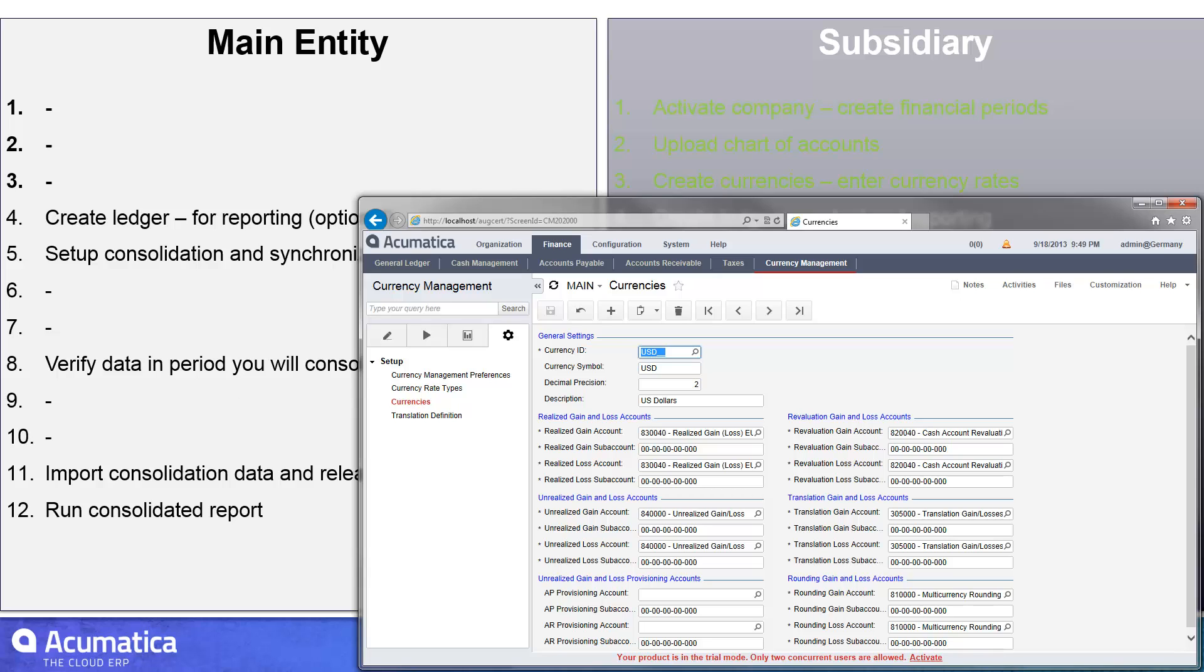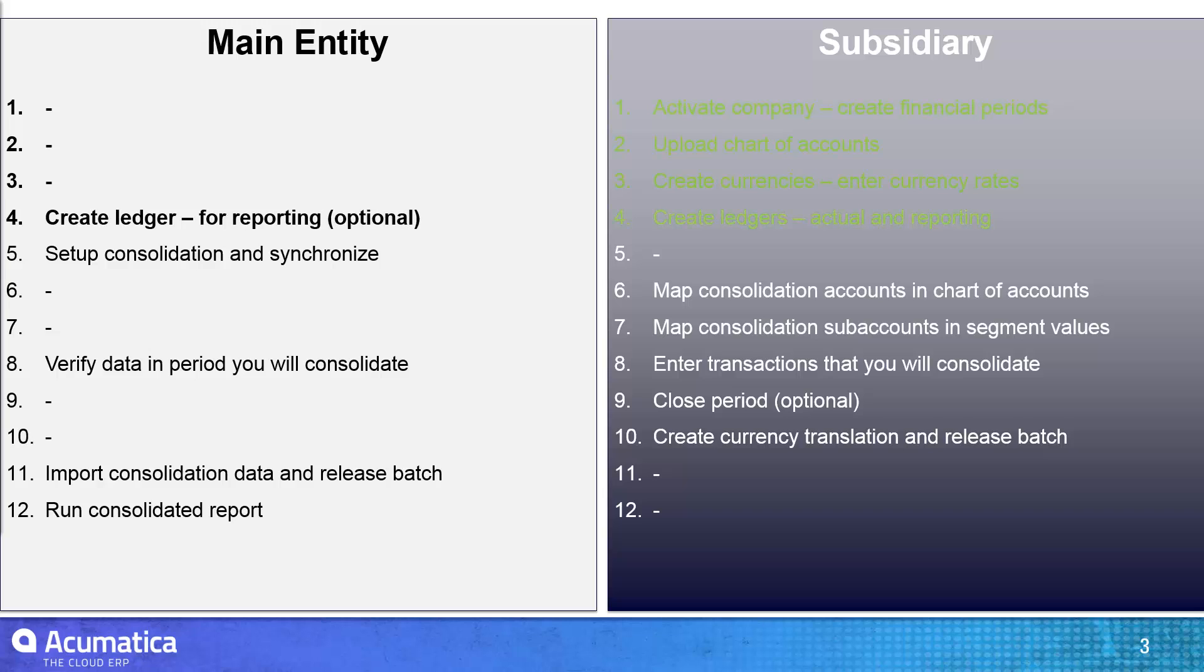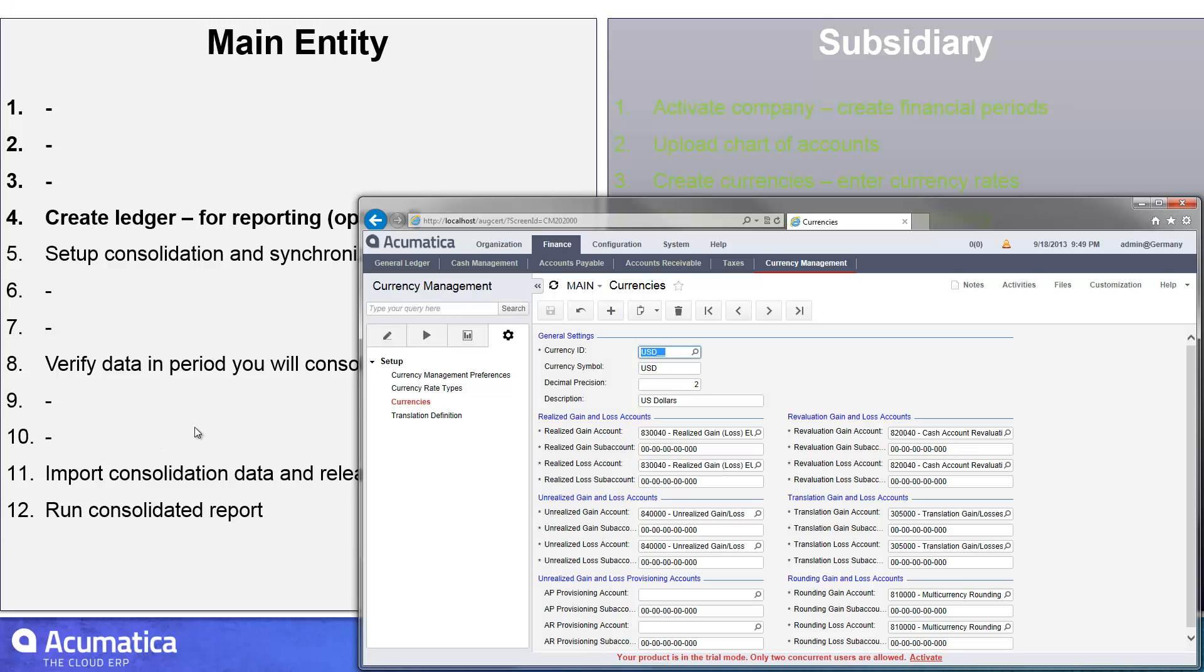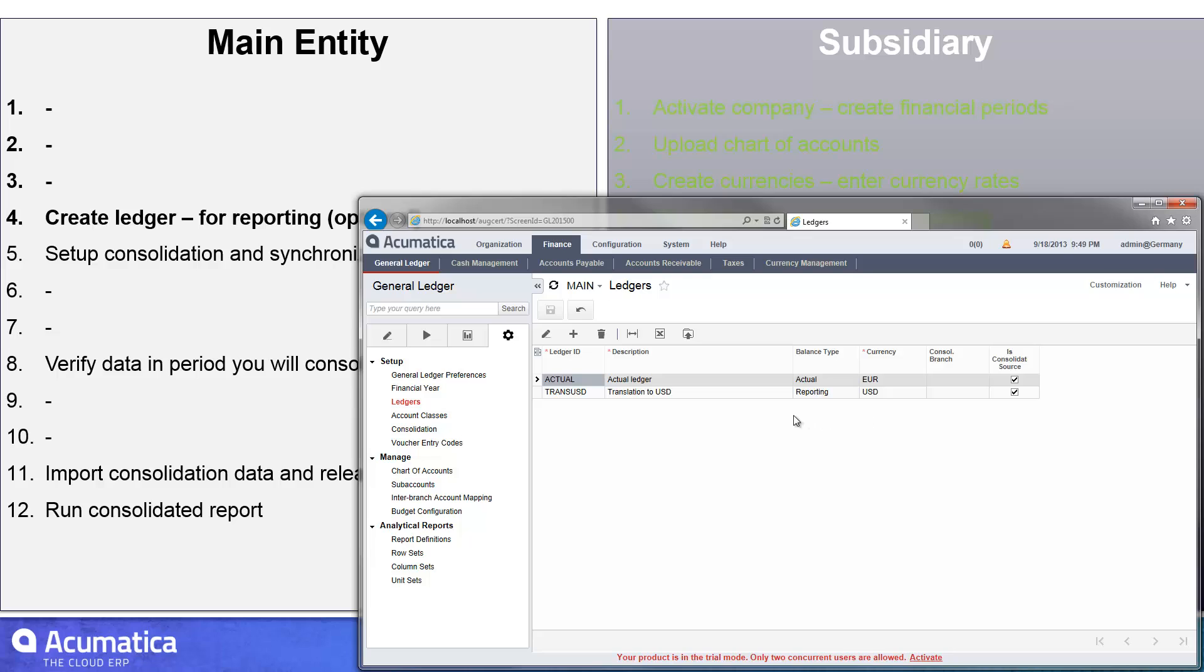And you'll see the next step in my process here is to go ahead and create the two ledgers, one for the reporting ledger and one for the actual ledger. So let me go over to my general ledger and pull up my ledger screen. You can see what I entered here. I created an actual ledger in euros and a reporting ledger that I'll be using for my translations in US dollars.